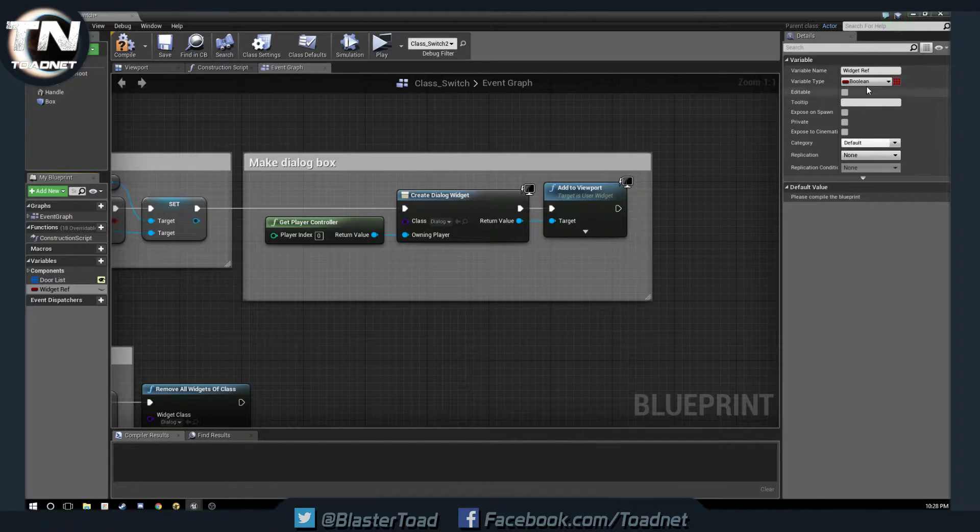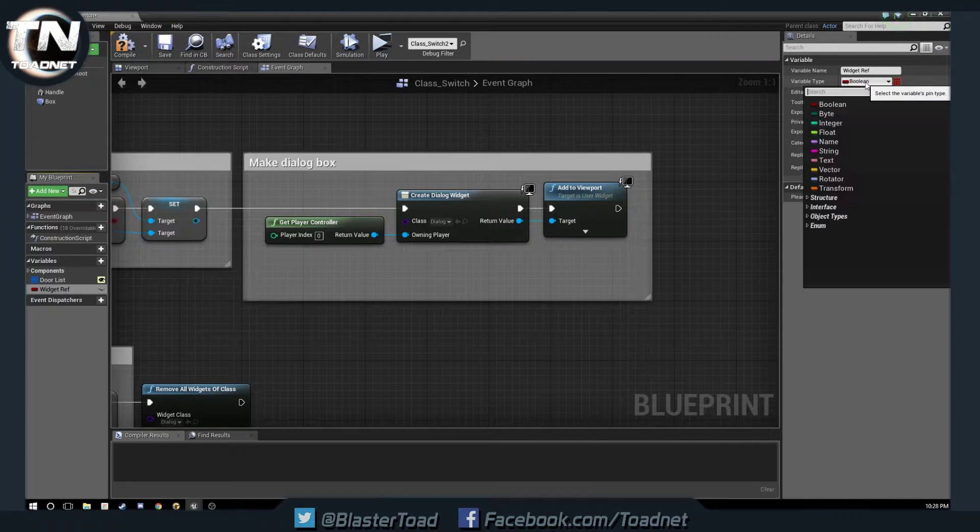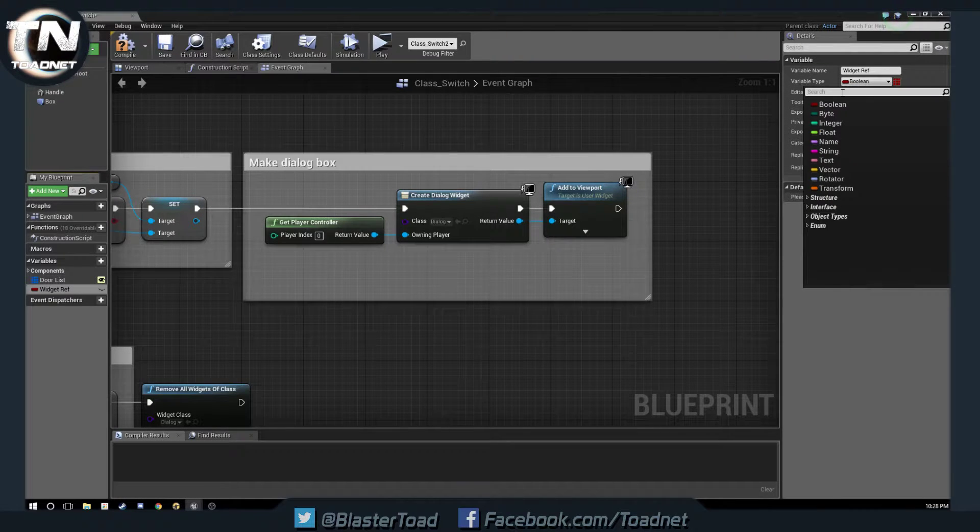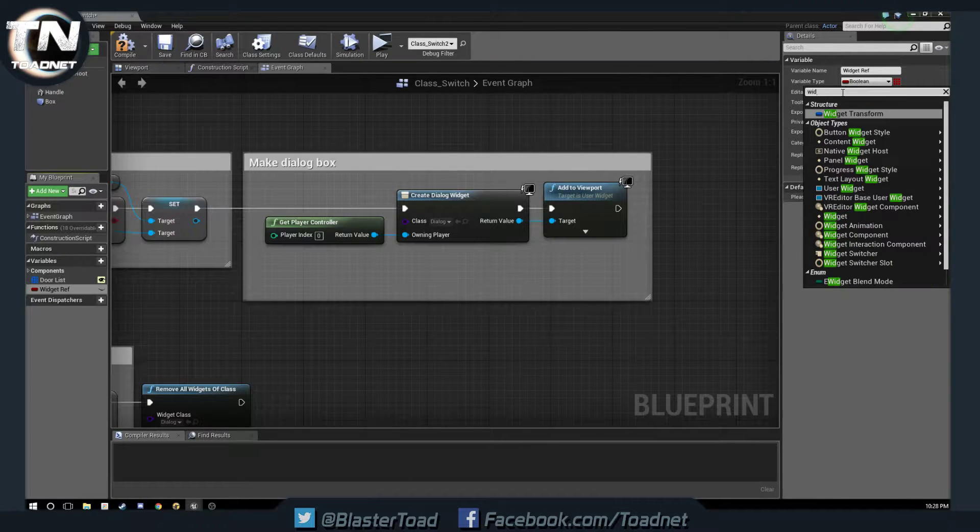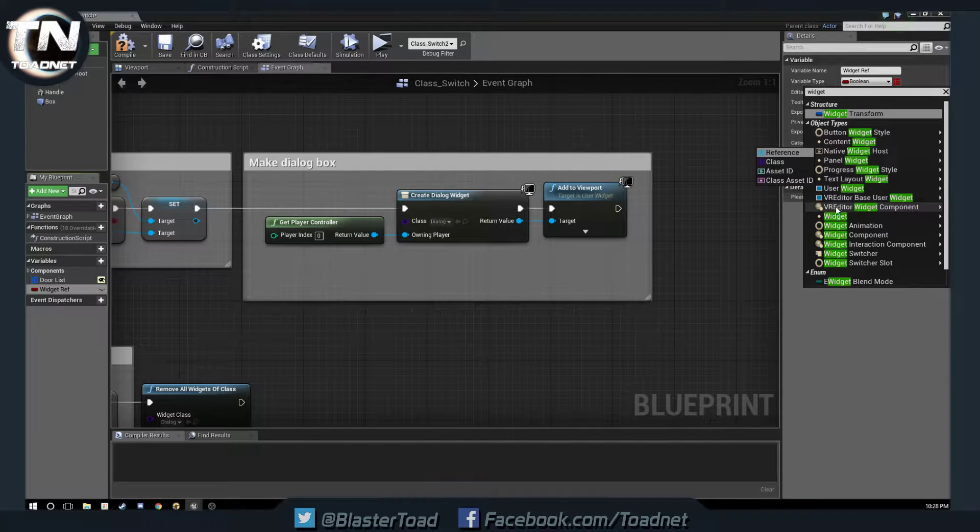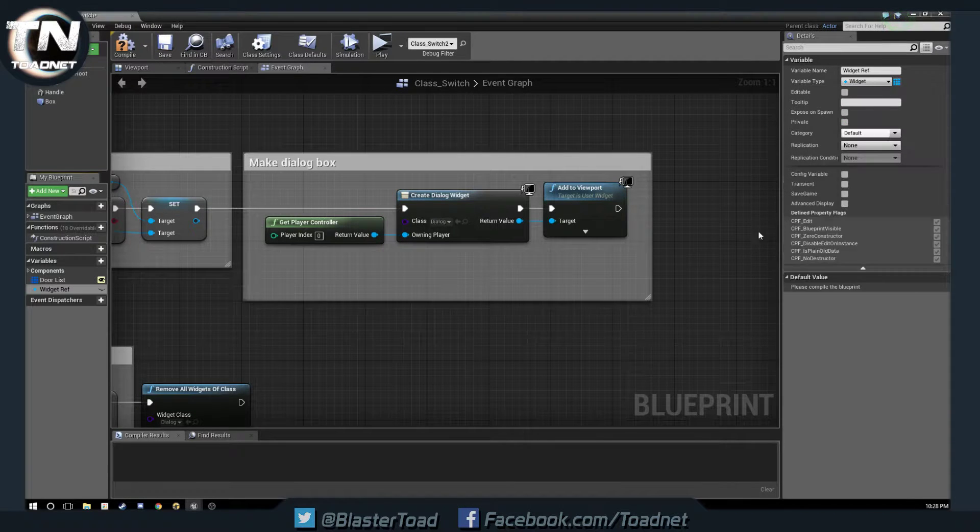So, we are going to set it as the type widget, right here, and a reference to a widget. Okay.